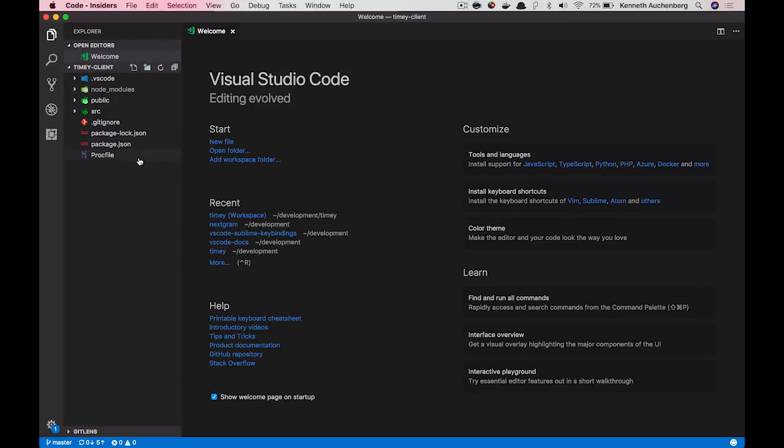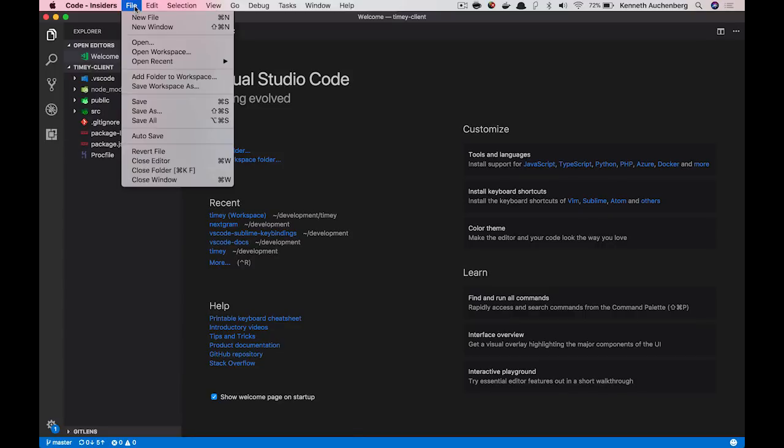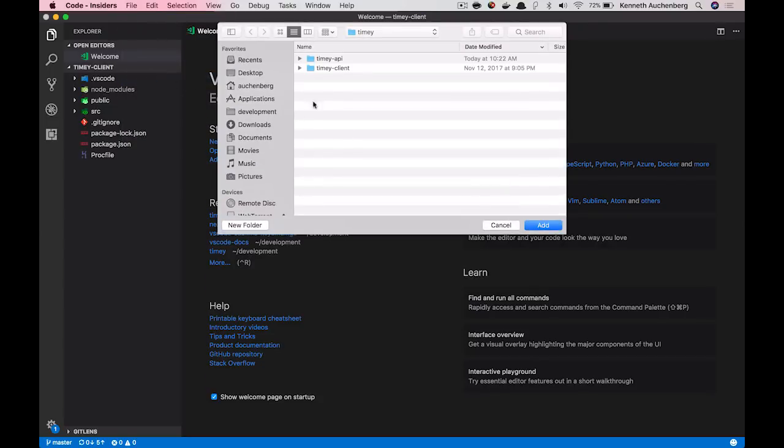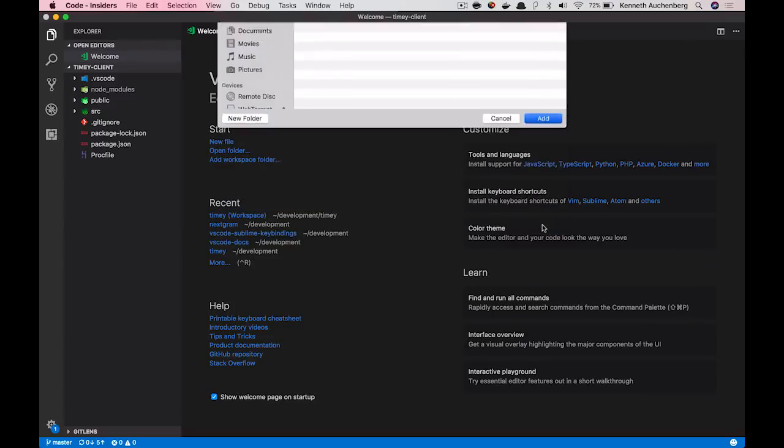So before we had multi-root workspaces, I would need to have two instances of Visual Studio Code open. But what I can do now is that I can go up here in File and say Add Folder to Workspace. And what I then can do is that I can select my timey API project and I can say Add.